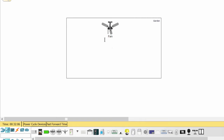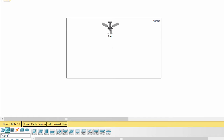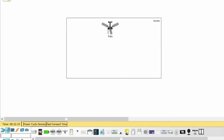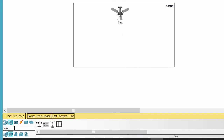We have a fan in the garden, and I want that if there is no wind and there's someone moving in the garden, then the fan is automatically turned on. Otherwise, the fan is in the off state. Now we're going to get a wind sensor and a motion sensor.